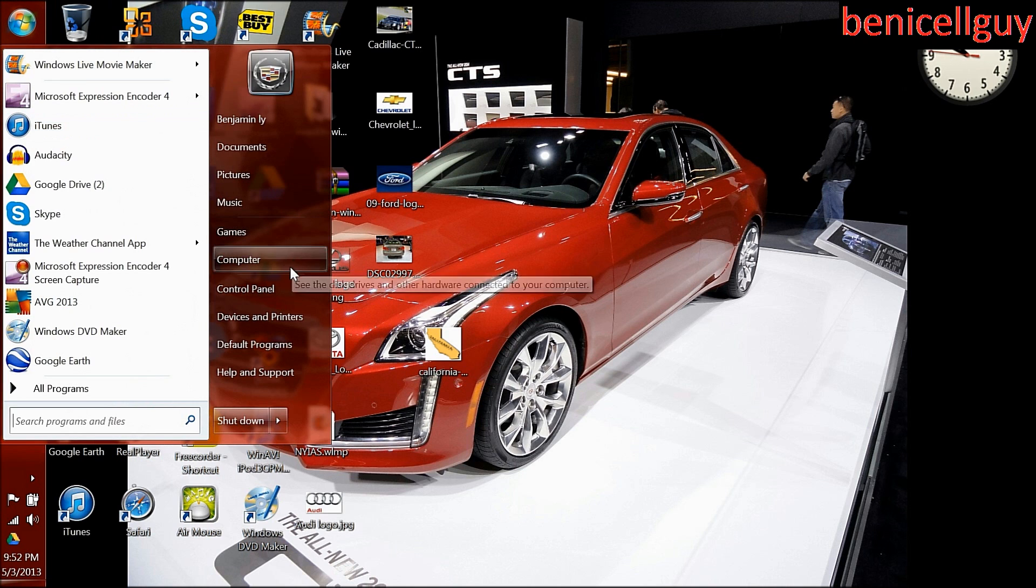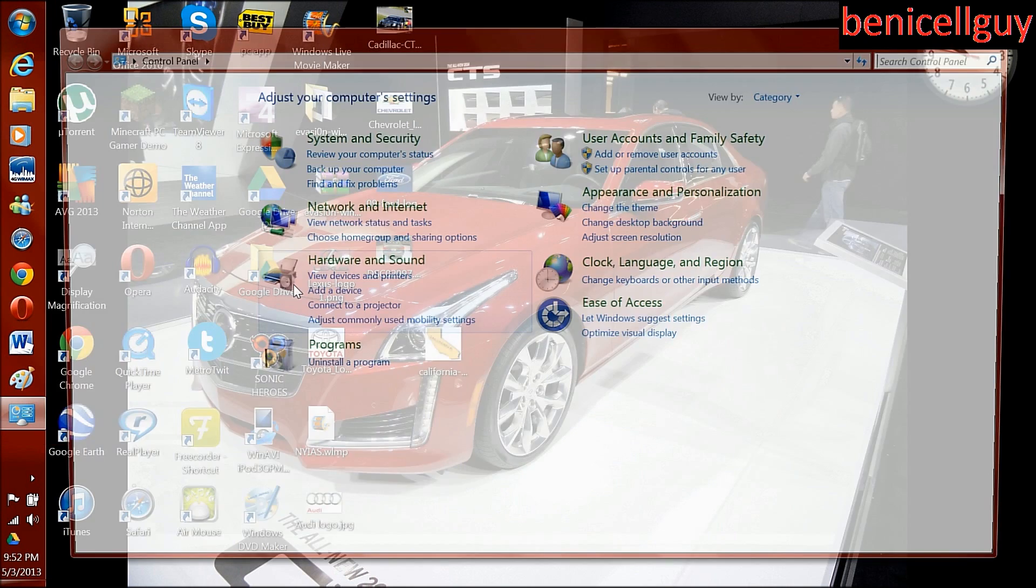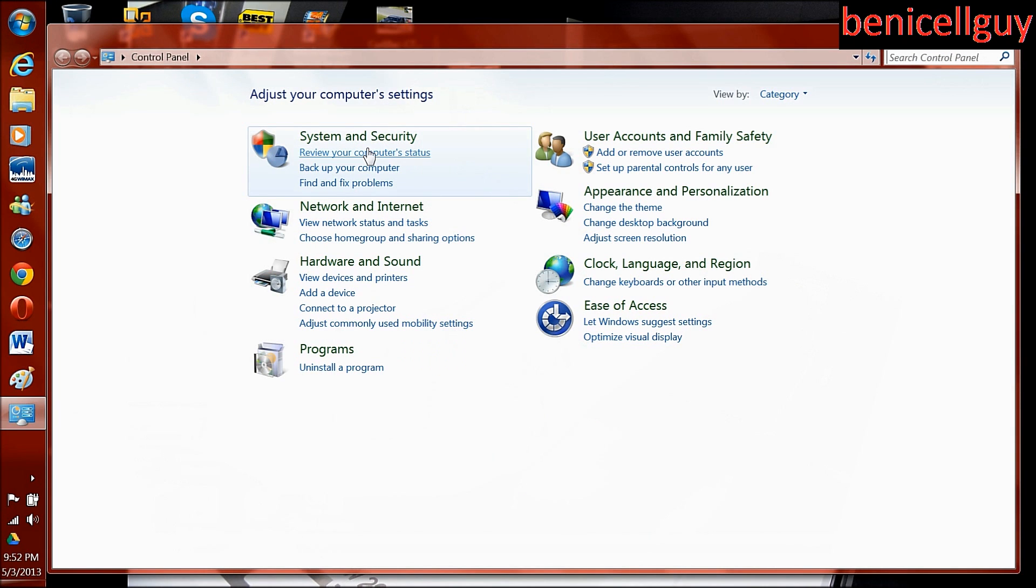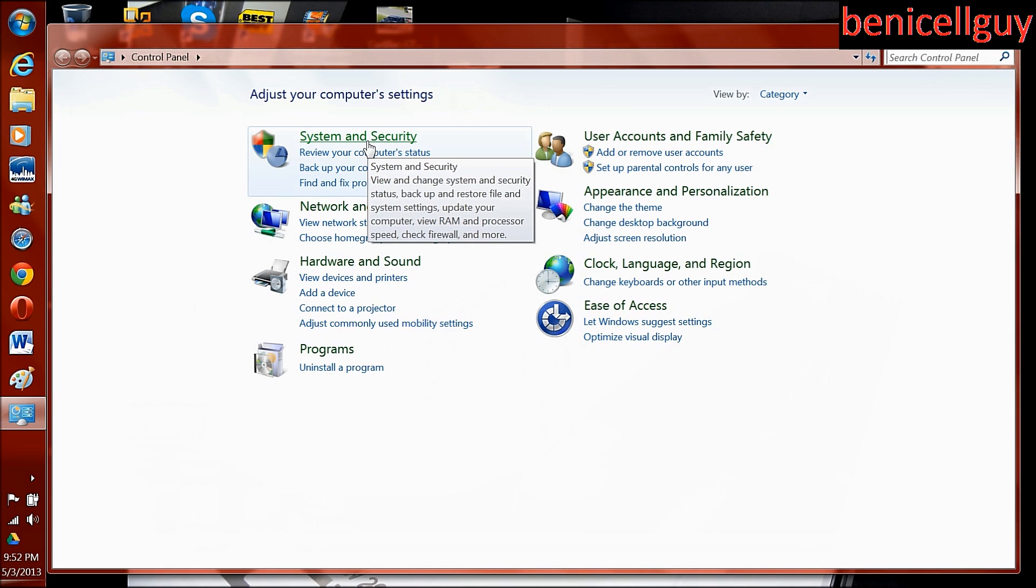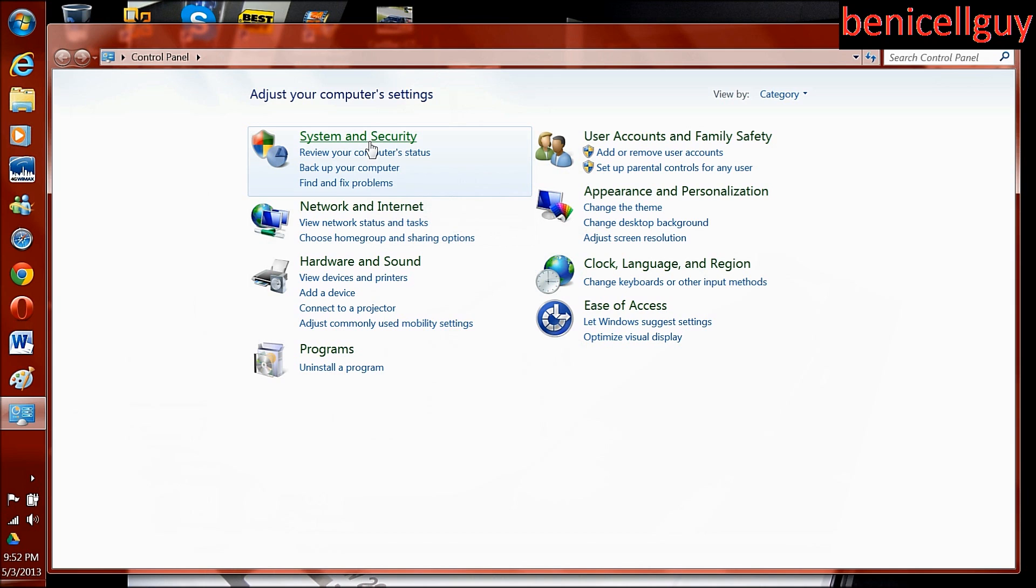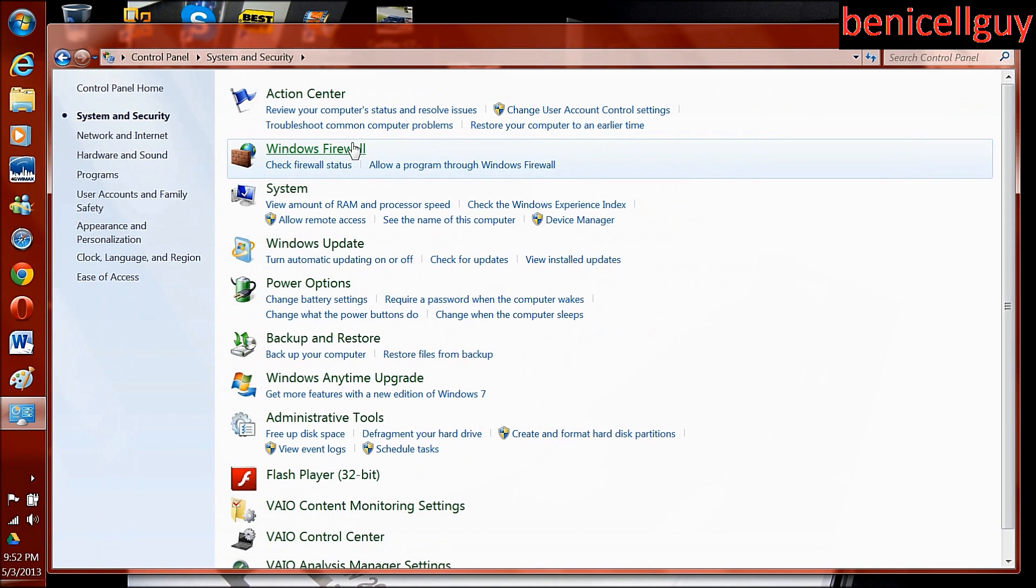So you go to the Start menu, then to Control Panel. Well, I can't say you can prevent it from getting defective, but you can make your battery last longer. You go to System and Security.